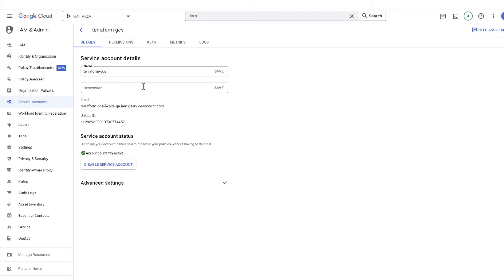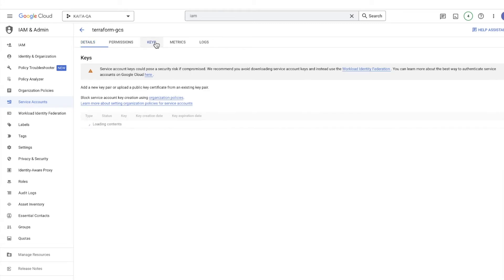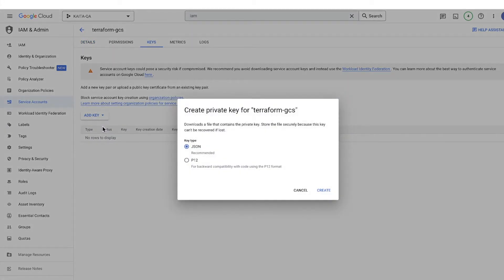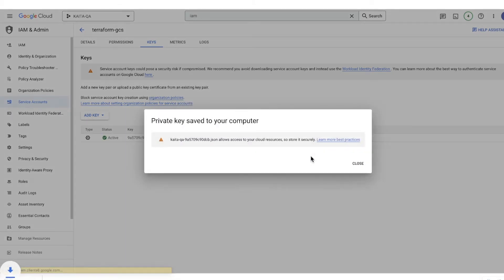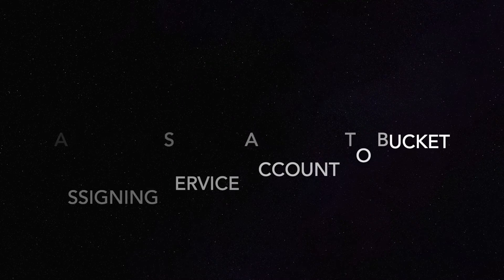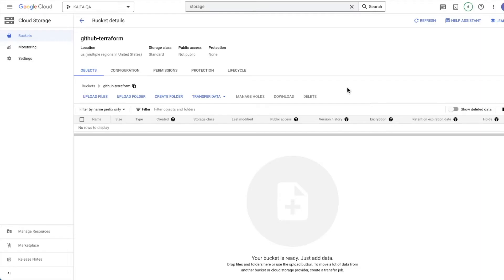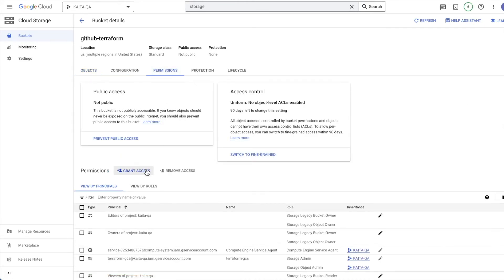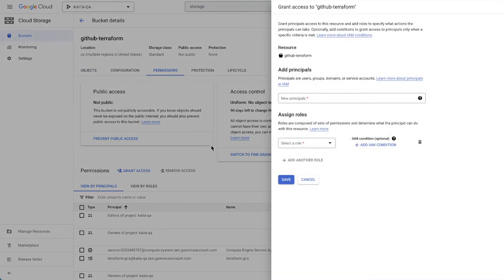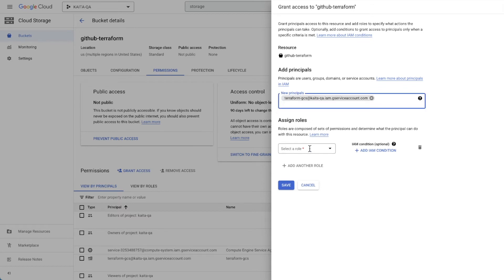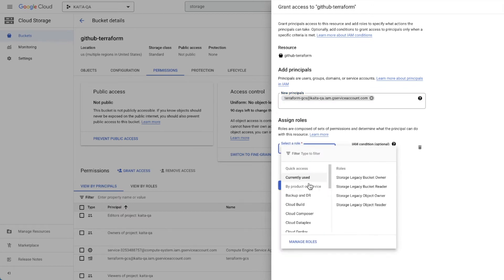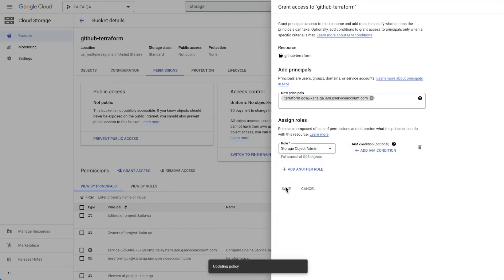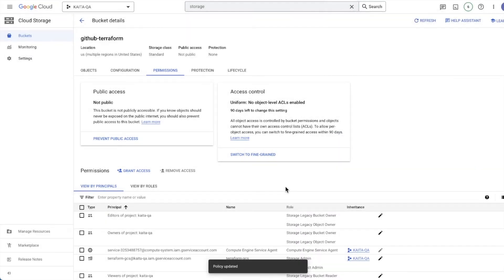Once your service account is created, go to 'Keys' and download the credential by creating a new key. Save it as a JSON file. This file will be used for accessing through Terraform. Going back to the bucket, go to 'Permissions' and grant new access. Search for the service account and assign the role 'Storage Object Admin'.